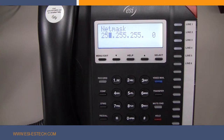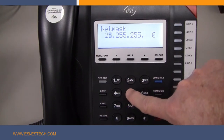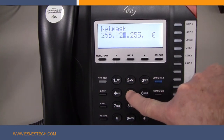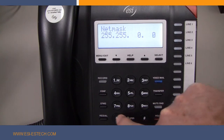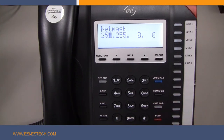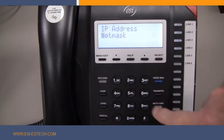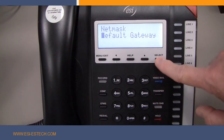Move on to the Network Mask and enter your subnet mask, again using the keypad to enter the digits and the asterisk key to enter the dot. When finished, press Select and move on to the Gateway.